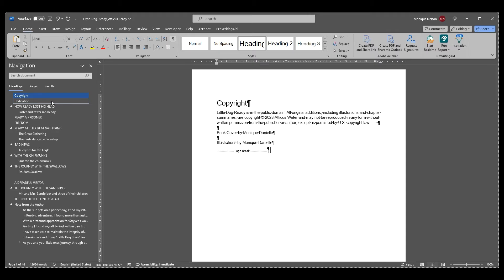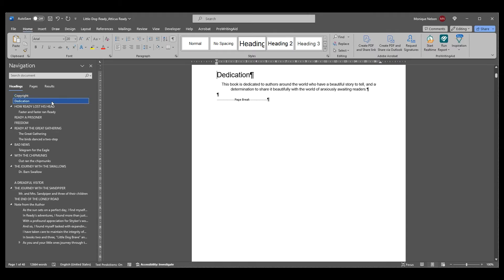If you have a dedication page, introduction, or any other front matter content, you can leave that in your Word document and simply drag and drop them into place in the front matter section after importing.